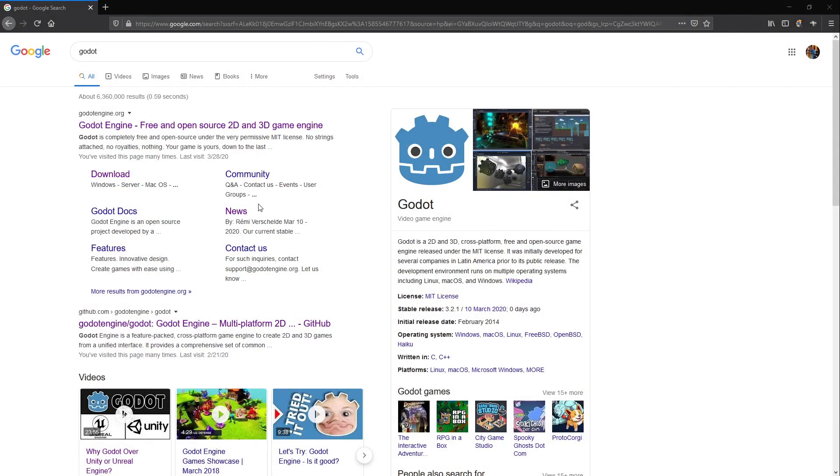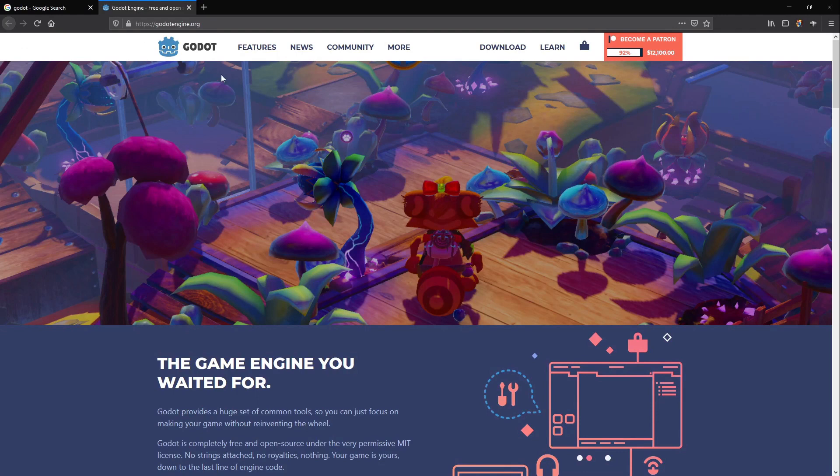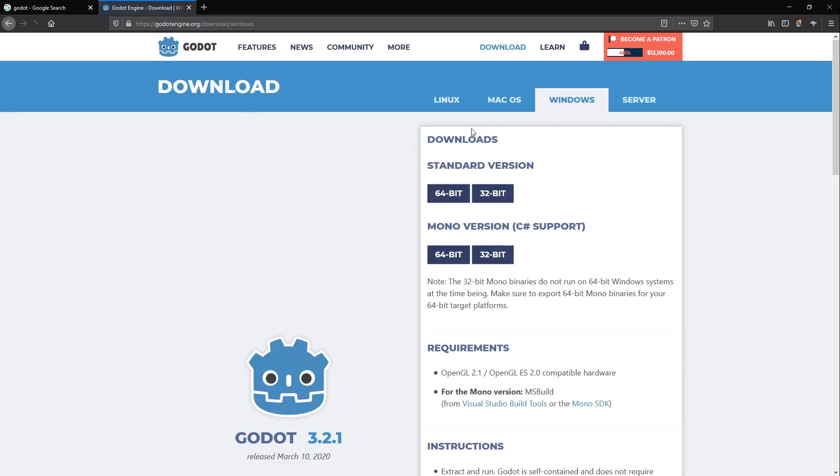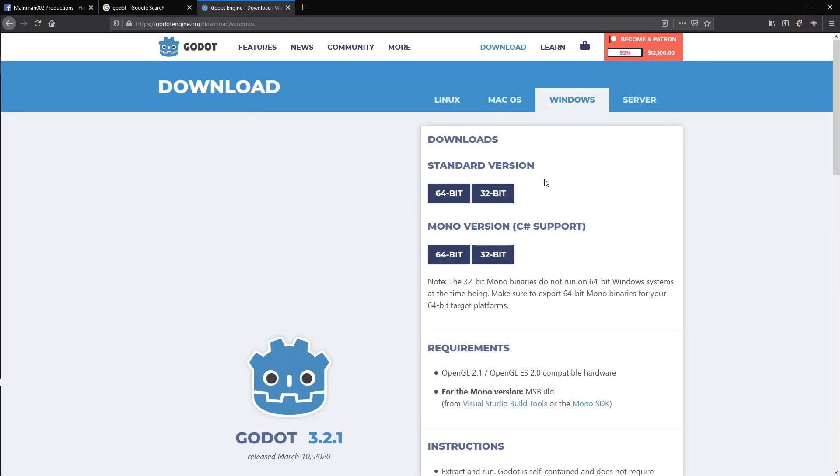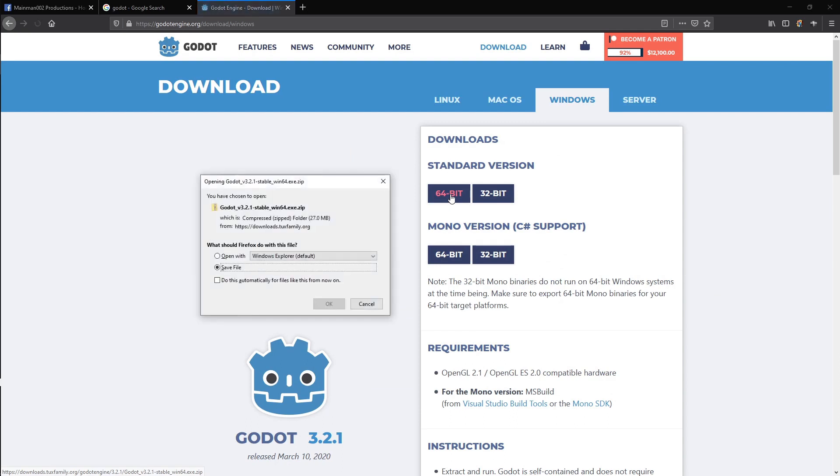First, open up the web browser of your choice and navigate to godotengine.org. In the top right, you'll see a Downloads button. Click it. Then download the version that you want to use. I'll be using the standard 64-bit version for this tutorial series.